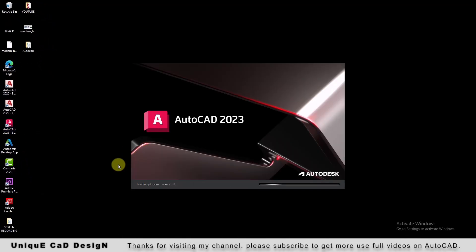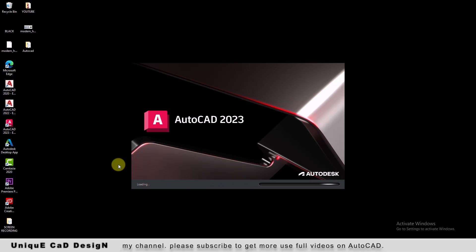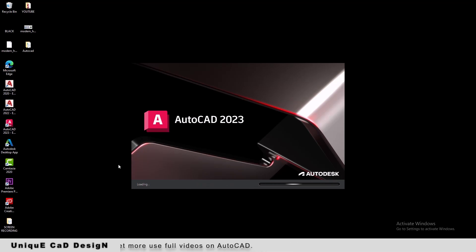Now the software is launching. The loading window of the software itself is looking very new.